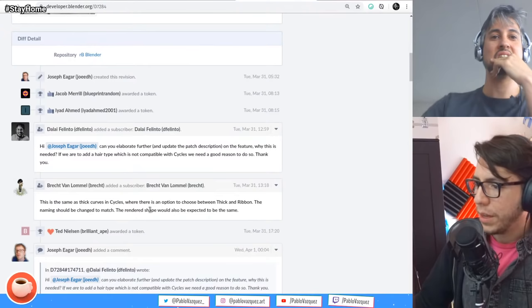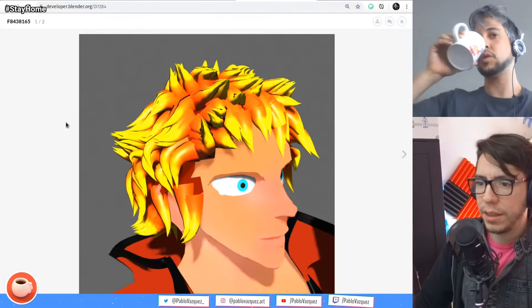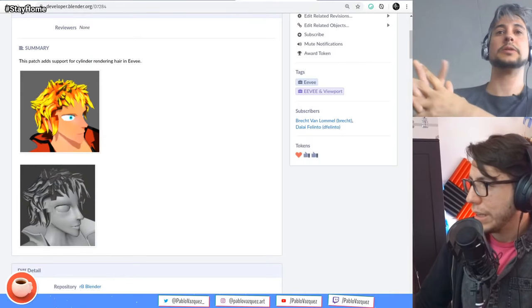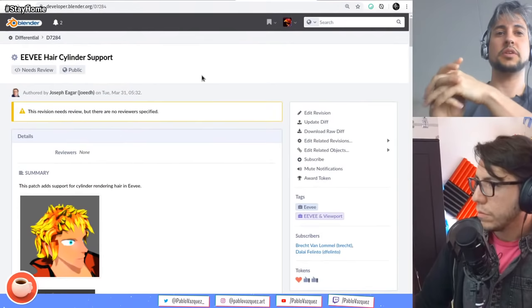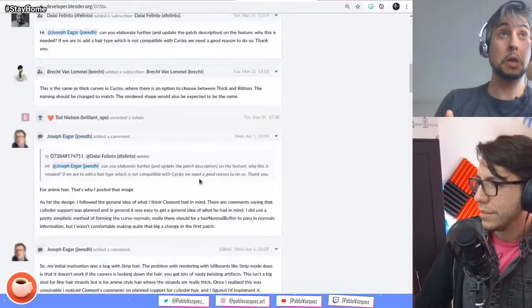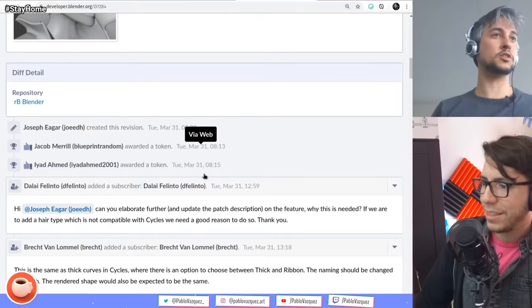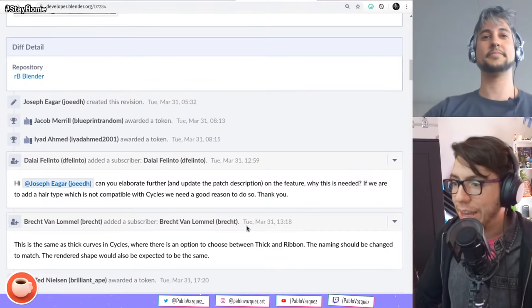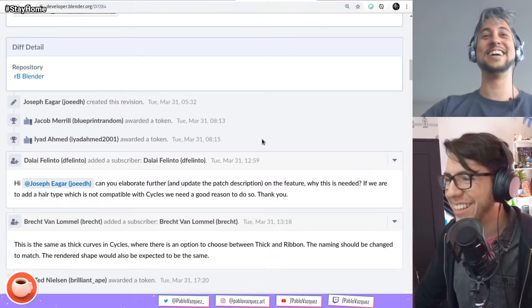That's how little I know about cycles, but the principle is the same. If it's something that's going to be only Eevee, we should have a really good reason to have it, otherwise it's a big loss to lose compatibility across the engines. I'm looking at you, Shader to RGB node — we want you in cycles.